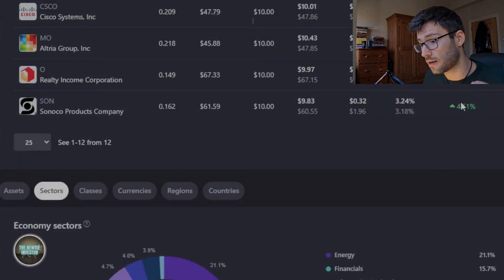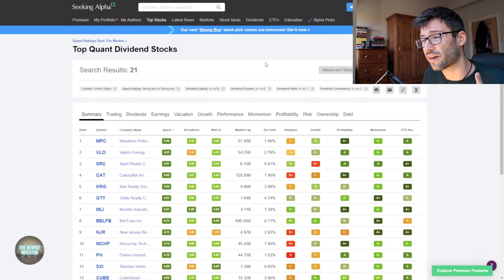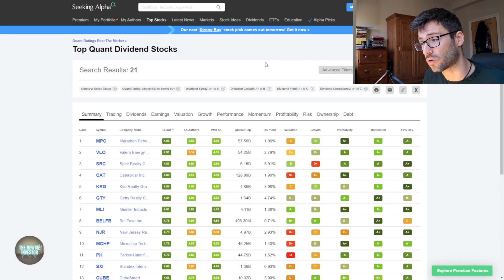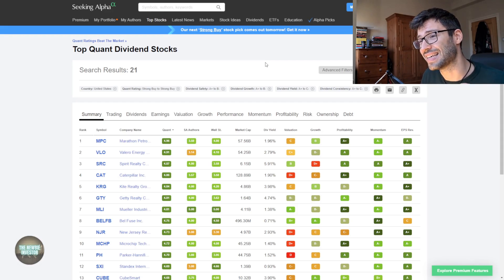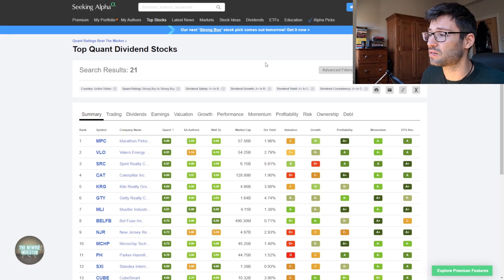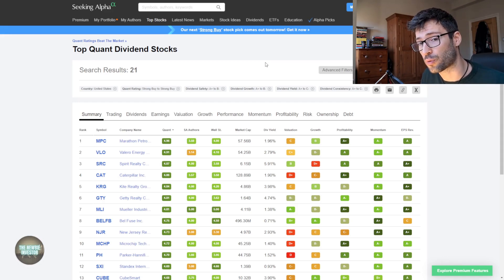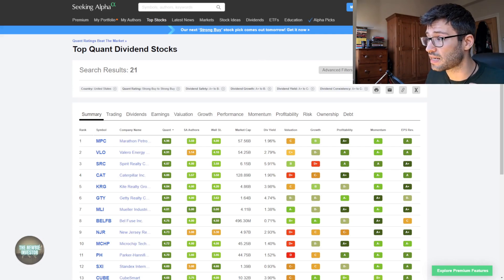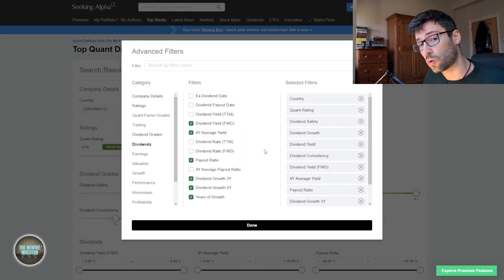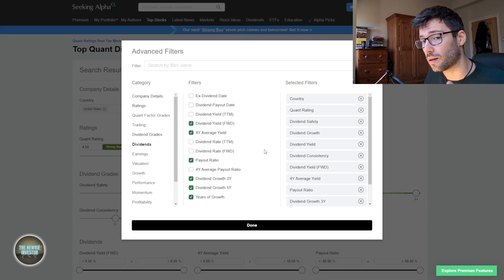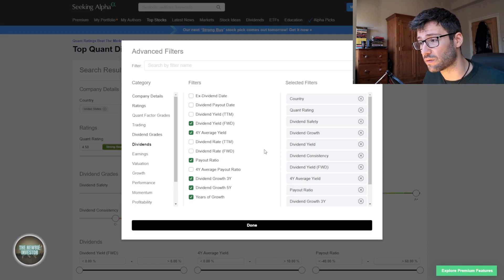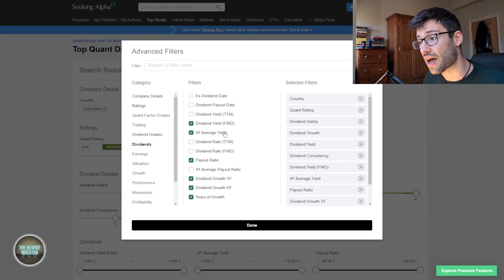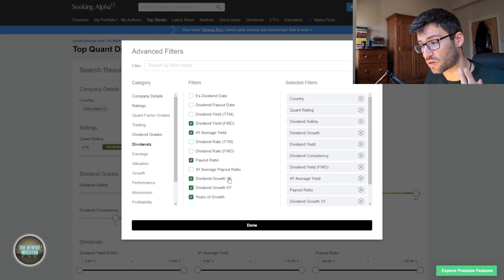When it comes to picking out dividend stocks, the best screener that I found so far is the Seeking Alpha stock screener. The problem here is that it is paid, so if you don't have a premium membership to Seeking Alpha you probably won't be able to use it. But if you do have that it is a very useful tool. The cool thing about the Seeking Alpha stock screener is that it does have quite a lot of different variables when it comes to dividends. So we can take a look at the forward dividend yield, the four-year average yield, the payout ratio, how much the dividend has grown over the last three or five years, how many years of growth we have actually seen.